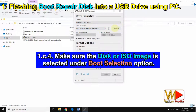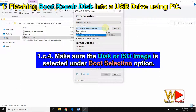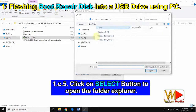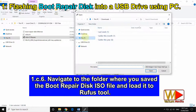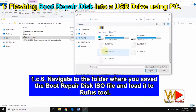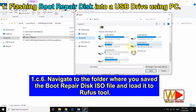Make sure the disk or ISO image is selected under the boot selection option. Click on the select button to open the folder explorer. Navigate to the folder where you saved the boot repair disk ISO file and load it into the Rufus tool.